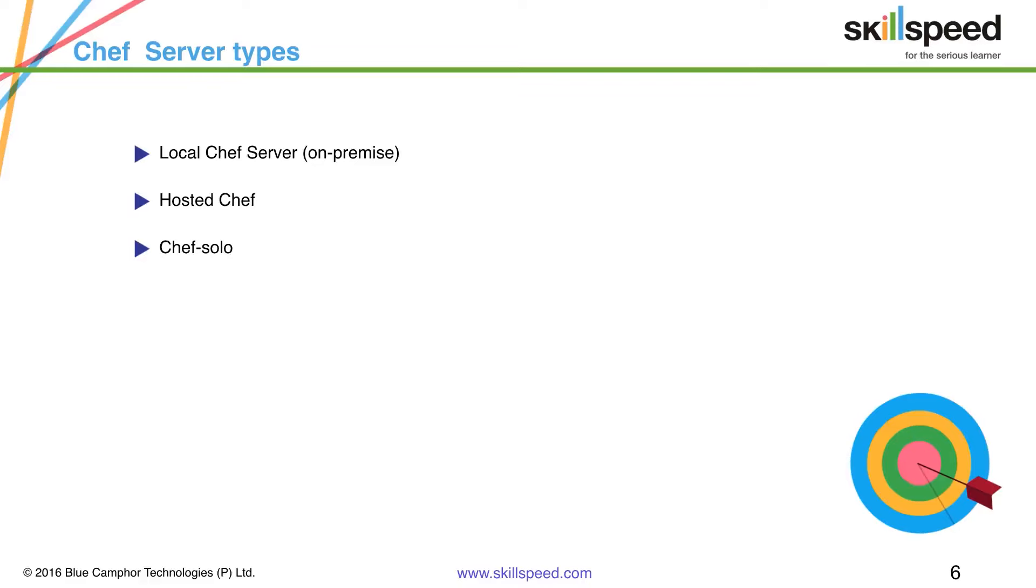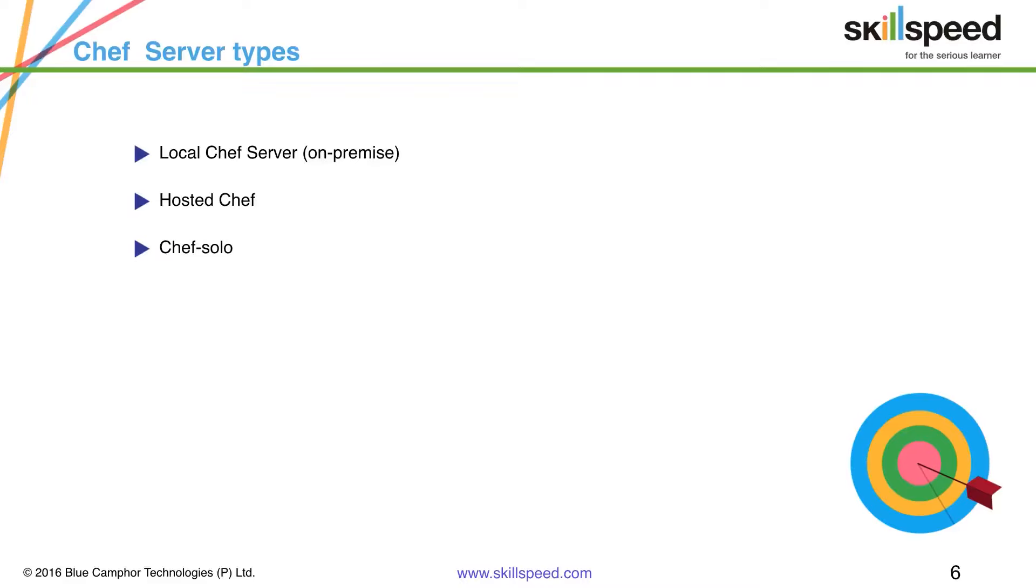Then we have Chef Solo. Chef Solo is basically a command that executes Chef client in a way that does not require the Chef server in order to converge cookbooks. It basically simulates the Chef server environment without having an actual Chef server. A centralized API that interacts with and integrates infrastructure components. All these things are simulated with the help of Chef Solo.